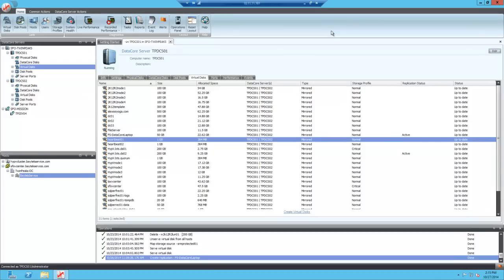Let me start with a quick overview of the DataCore SANsymphony Infinity V console interface. At the very top, you have different lists: virtual disk — this is how we call our LUNs — disk pool, where we consolidate storage, and hosts, which are the hosts consuming storage from DataCore. Then you have various toolbar options for system health, performance live or recorded, automation through tasks, reporting, event logs, and alerts. On the left, we define the DataCore servers. In this particular case, I have a server group with two DataCore servers set up for synchronous replication, and a DR asynchronously replicated server group with only one server.